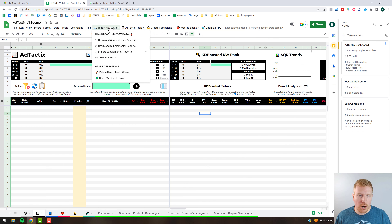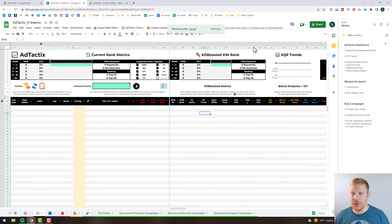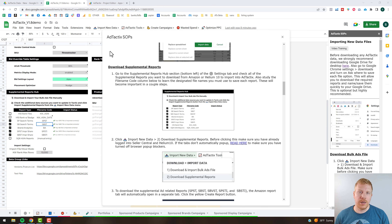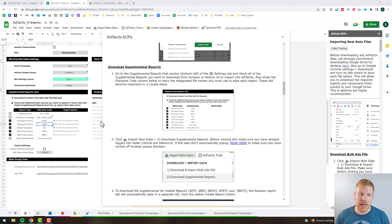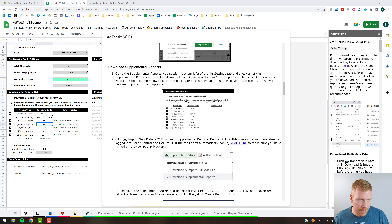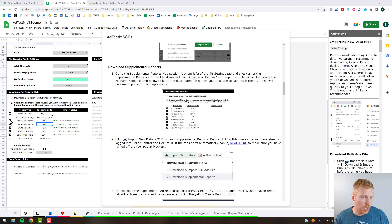If you are interested in the supplemental report information, you're going to want to work with this SOP. What's really important to understand with supplemental reports is it's going to be a method of downloading reports from Seller Central, saving them under a specific name to the correct Google Drive folder, and then once they're in there you just click a script and it automatically brings in the information. The only report you need to manually import each time is your bulk file. This is all on the supplemental report hub on your settings tab.